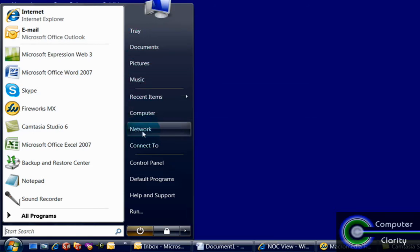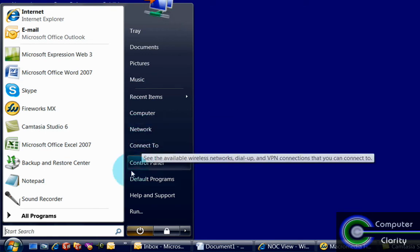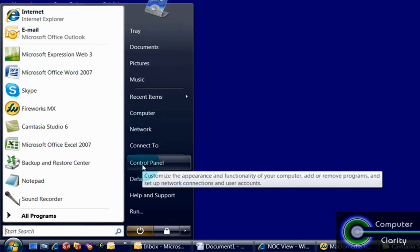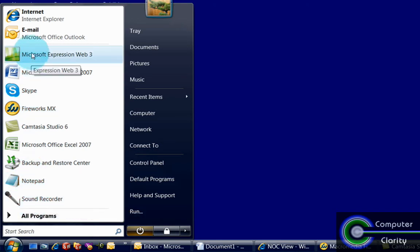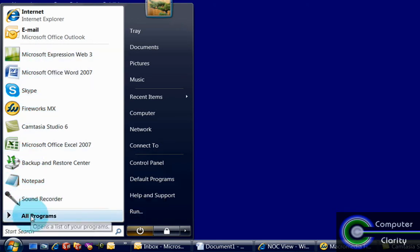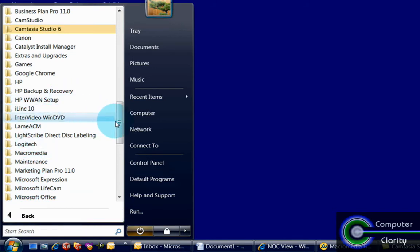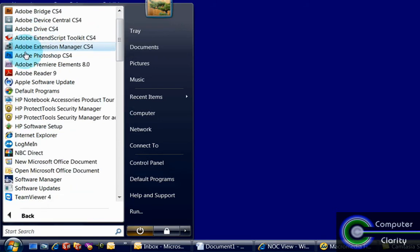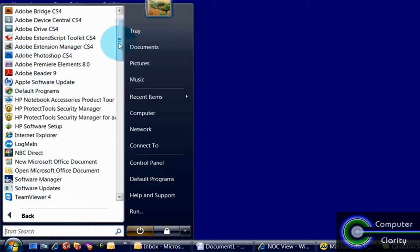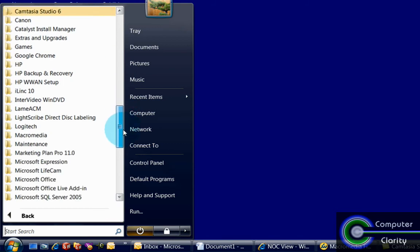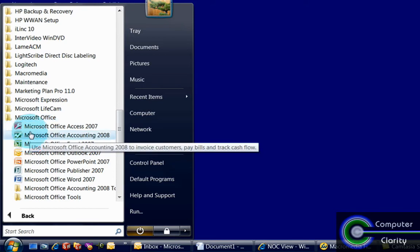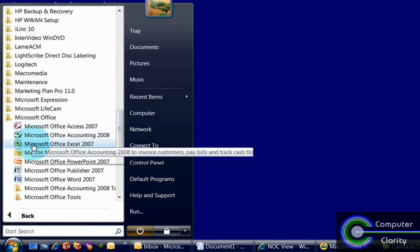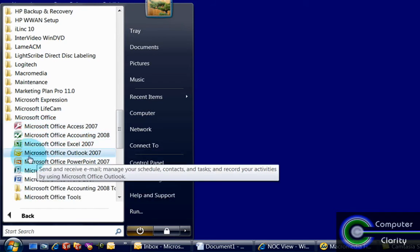your computer, your network, and control panels and several other things. If you don't see the program that you're looking for right here, you can go to all programs. This gives you a list of the programs listed out as they are individually or organized into folders. For instance, Microsoft Office has a whole bunch of programs inside it. Each one of these is a separate application or a separate program.